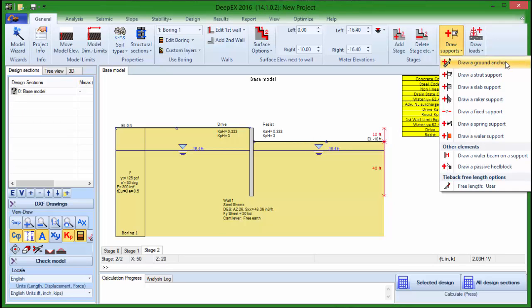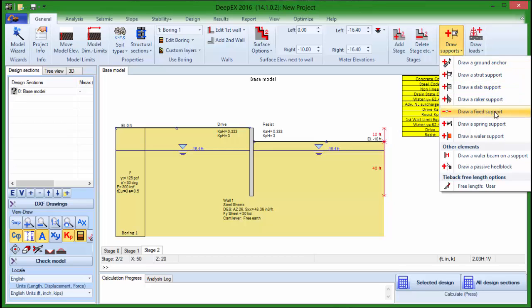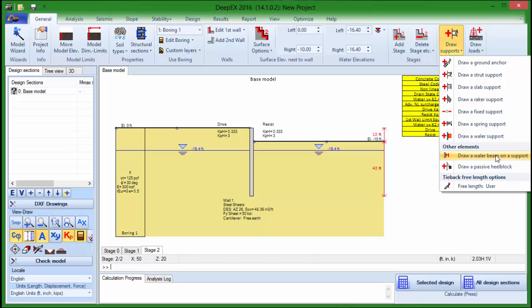Here we can choose to add a ground anchor, a strut, a slab, a raker, a fixed support, a spring, a whaler support, and we can also add a whaler beam to any support.